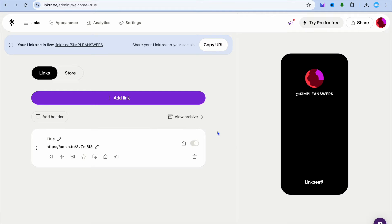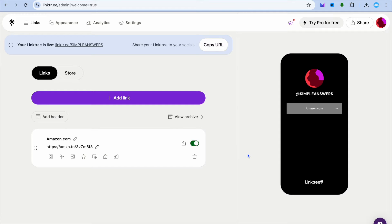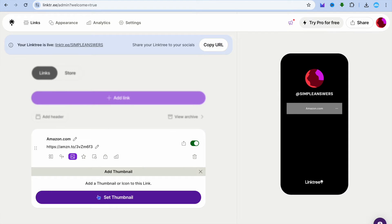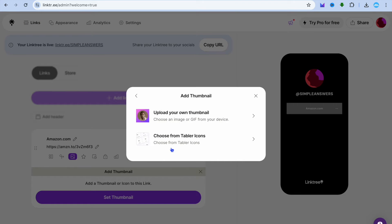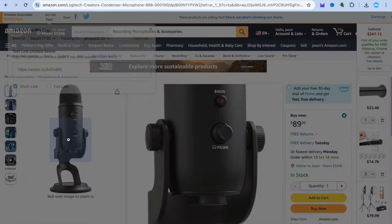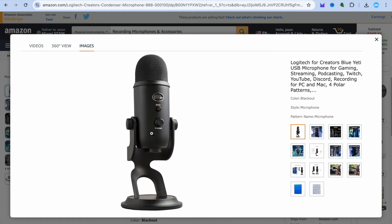Now that you've added the link, you can see that only the link is showing. If you'd like to add a thumbnail image, tap on the thumbnail option, then tap on 'Set thumbnail'. After that, tap on 'Upload your own image'.